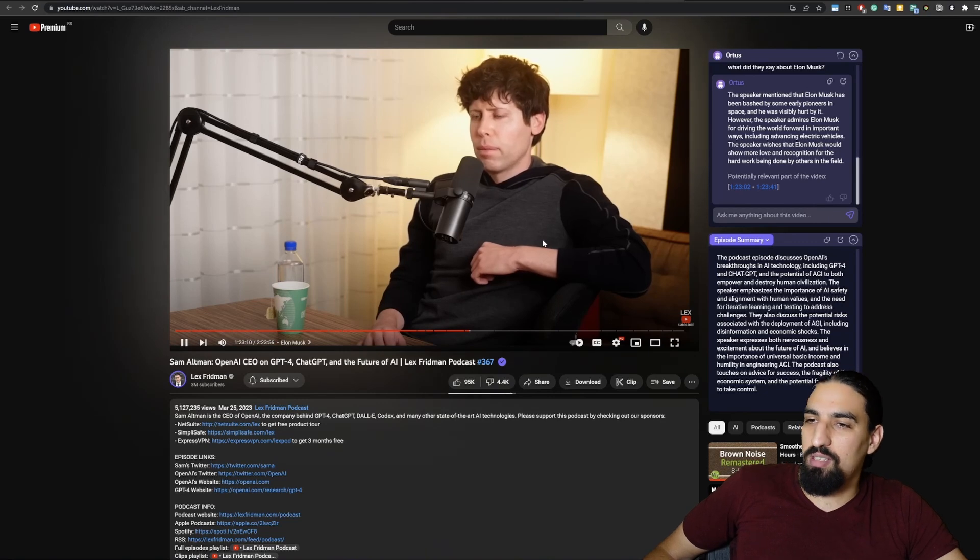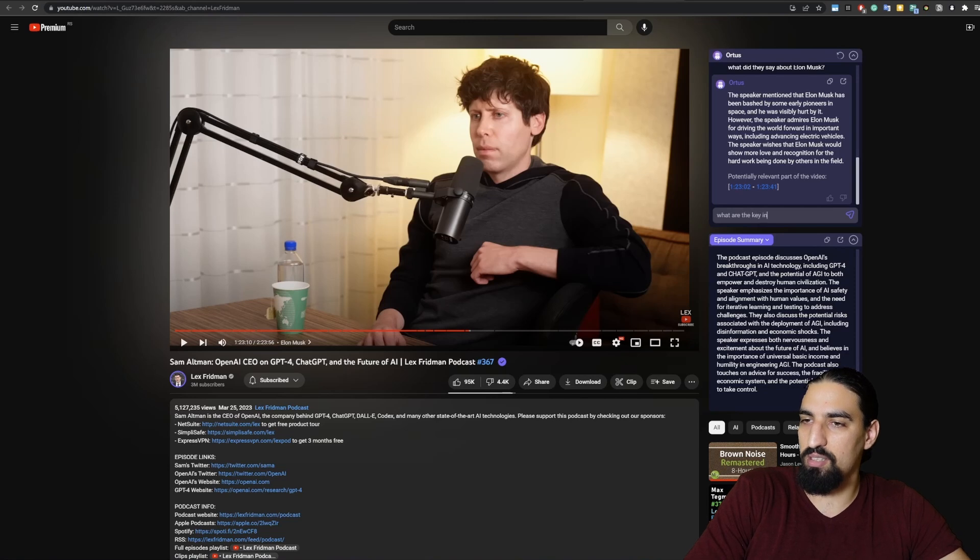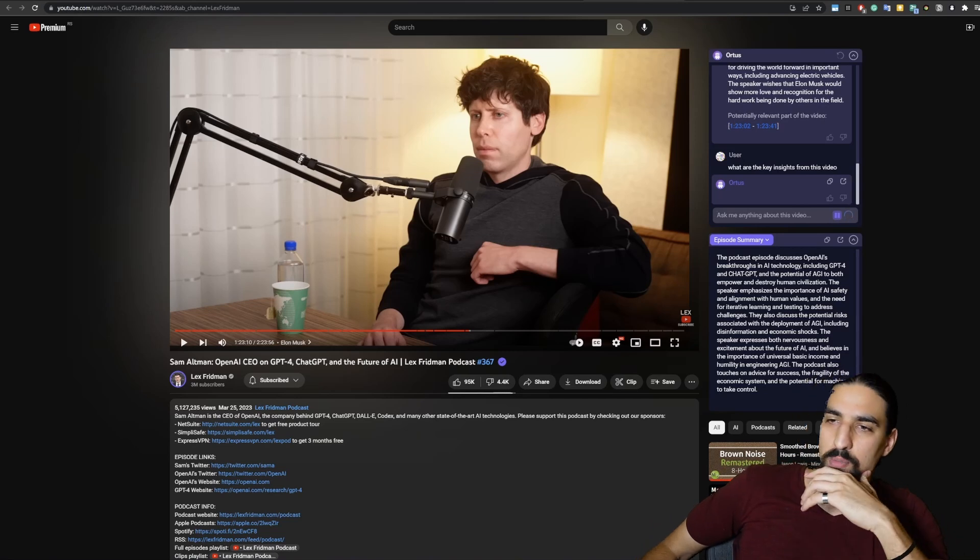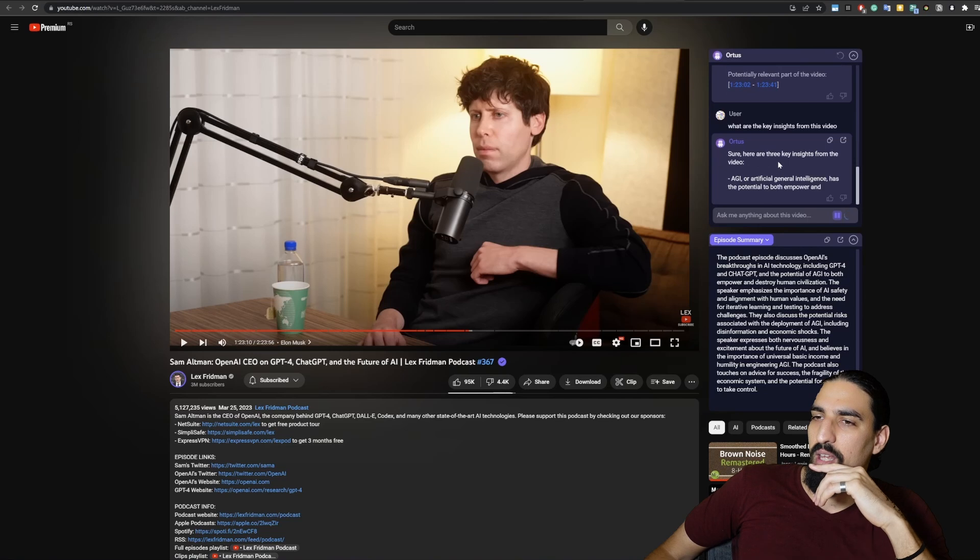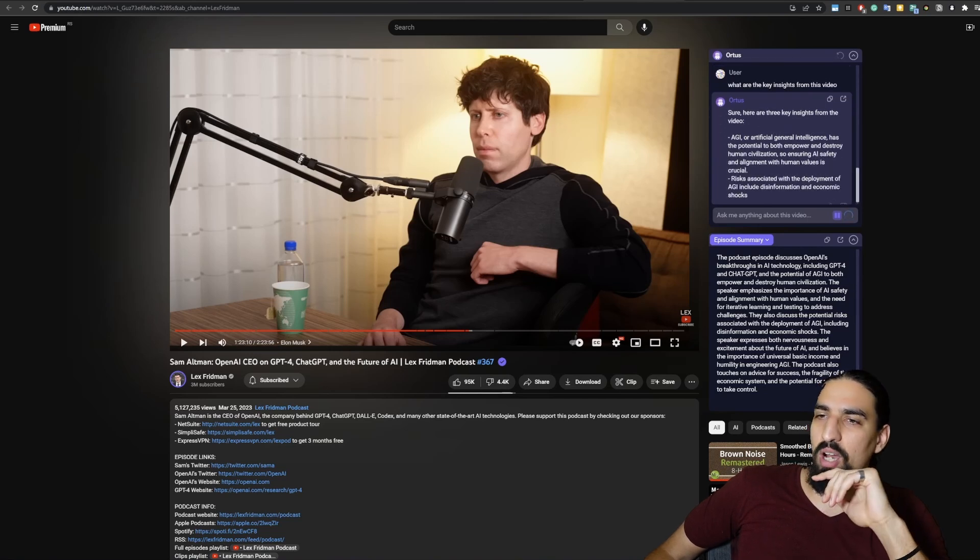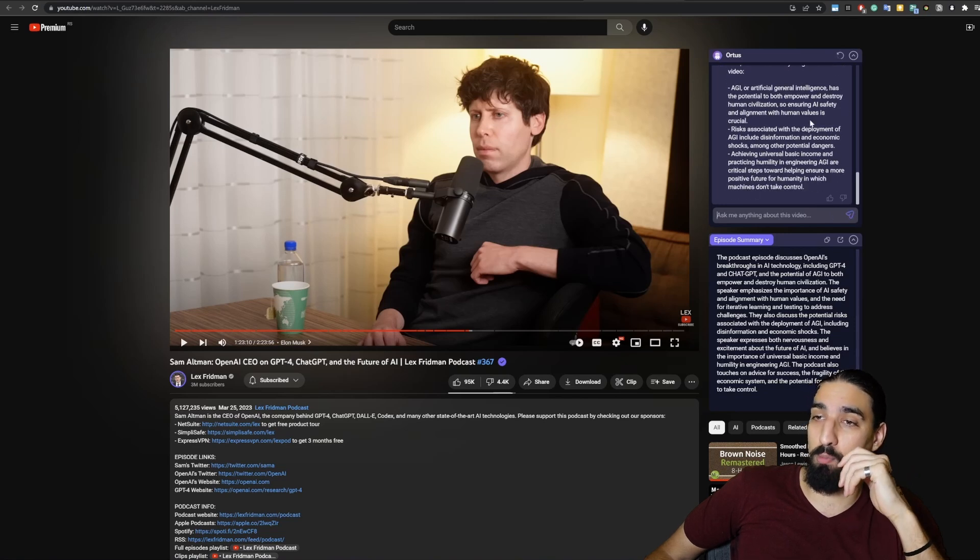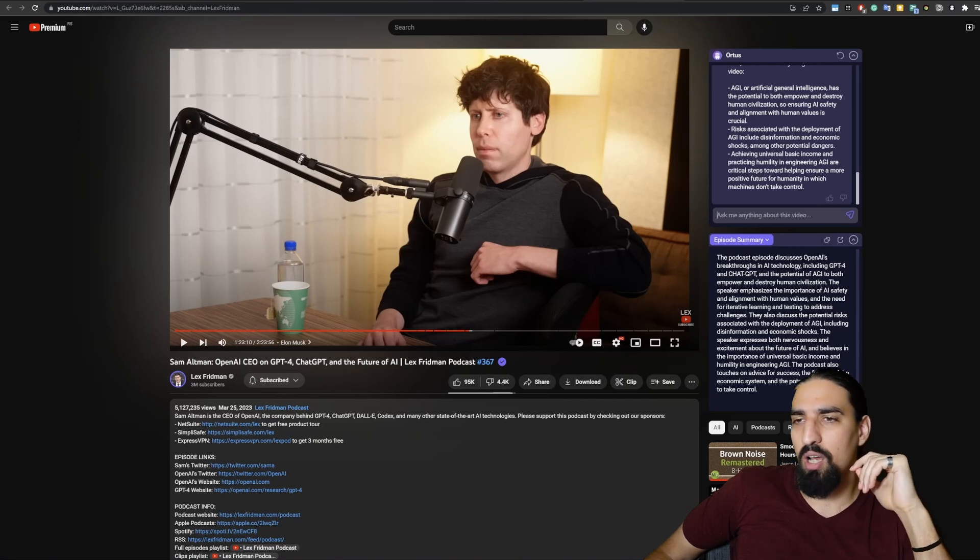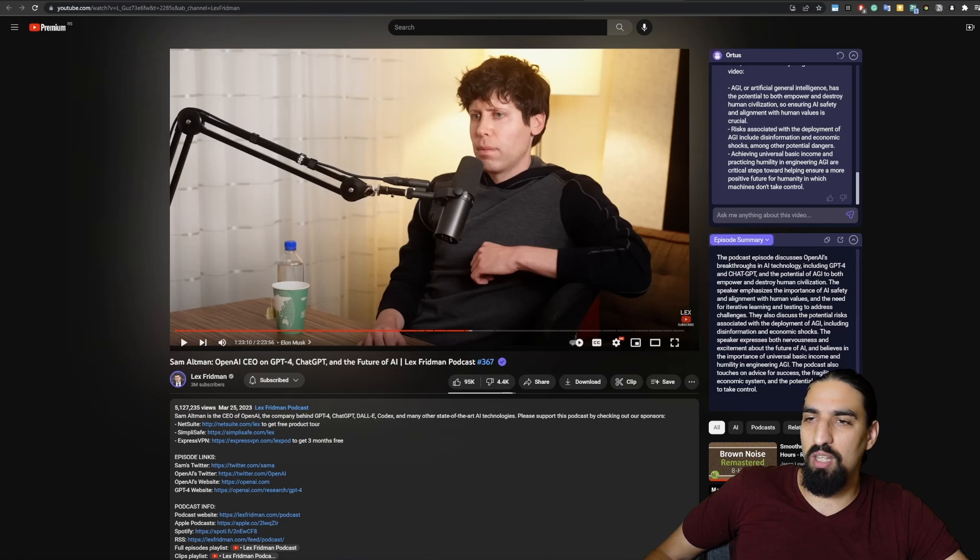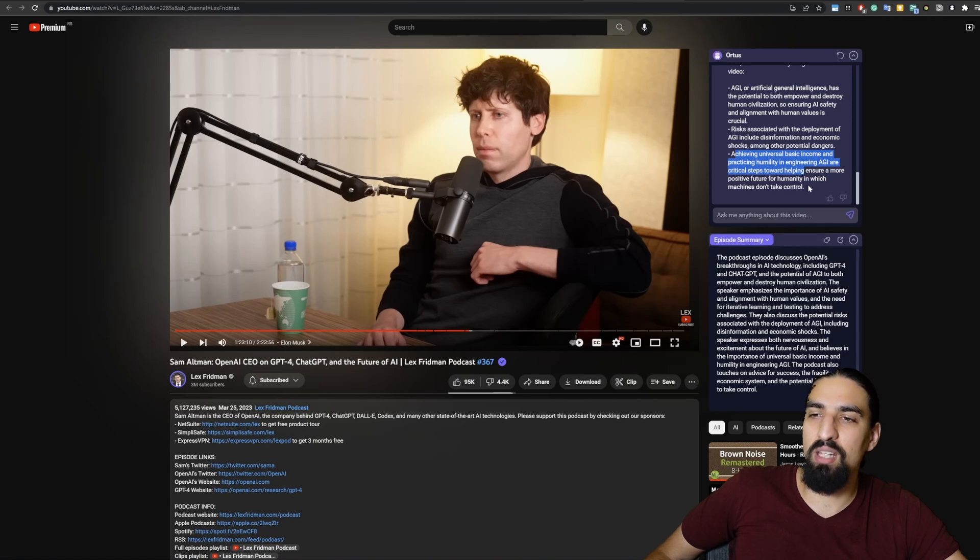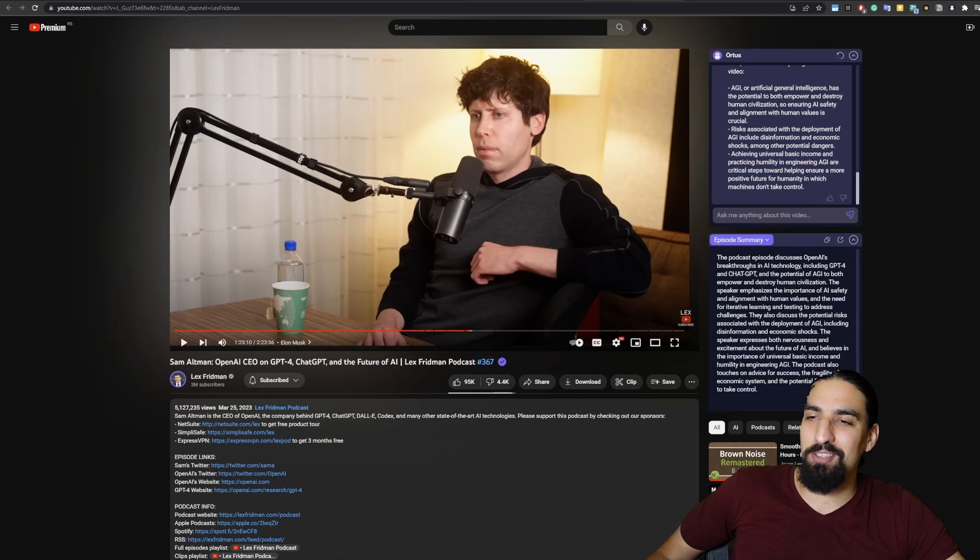So what next? You can also ask questions such as what are the key insights from this video? And here we get three key insights from the video: AGI, artificial general intelligence, has the potential to both empower and destroy human civilization. Risks associated with the deployment of AGI include disinformation and economic shocks. Achieving universal basic income and practicing humility in engineering are critical steps towards ensuring a more positive future for humanity in which machines don't take control. Very, very relevant to this video, as you can tell.